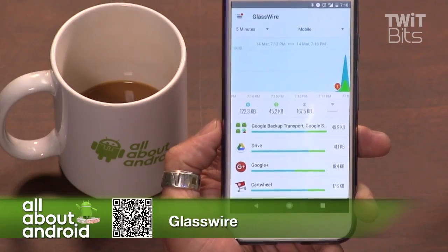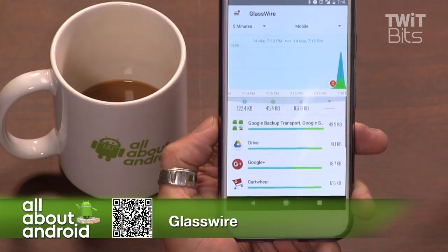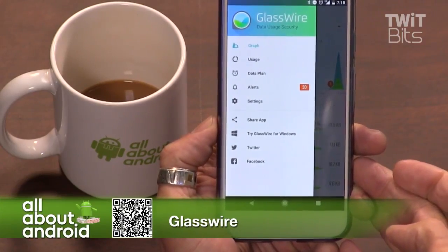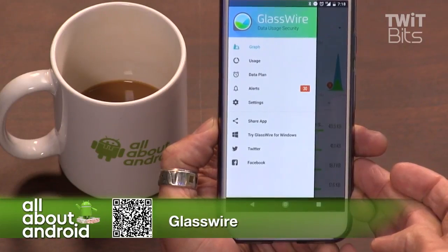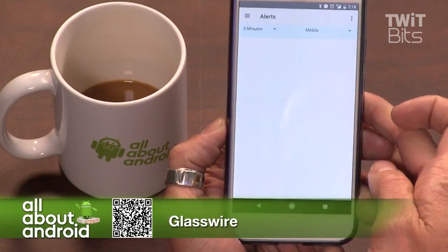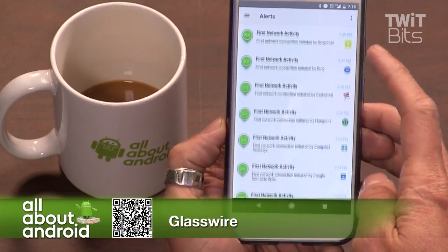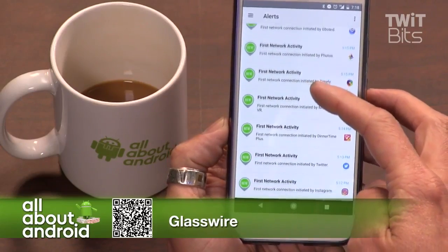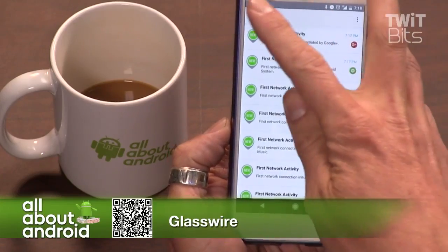It's got a series of alerts. Admittedly, when you set this up, it's kind of annoying and you need to adjust it. If you hit the hamburger menu, you can look at a graph, look at the usage, and monitor your data plan. There's also an alerts tab that will alert you every time an app is doing its first network activity, and any time it breaks a restriction you've set — this can get annoying real quickly.